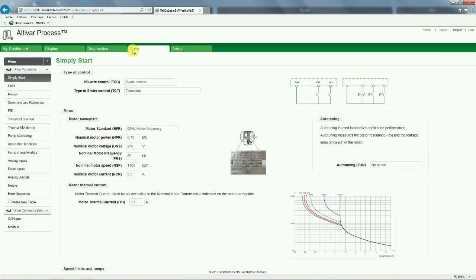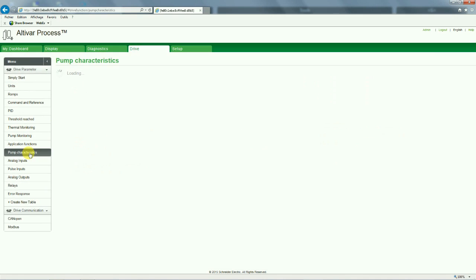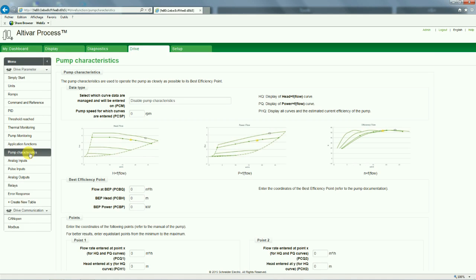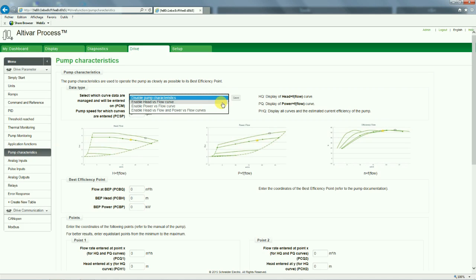Now go in the drive tab, then pump characteristics menu. You can enter the selected points. Select which curve data you want to change.